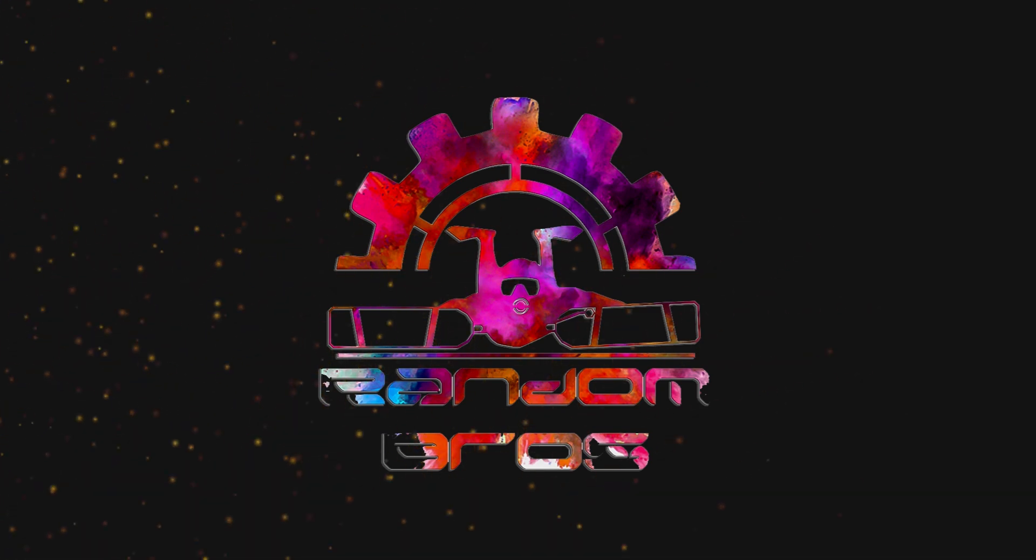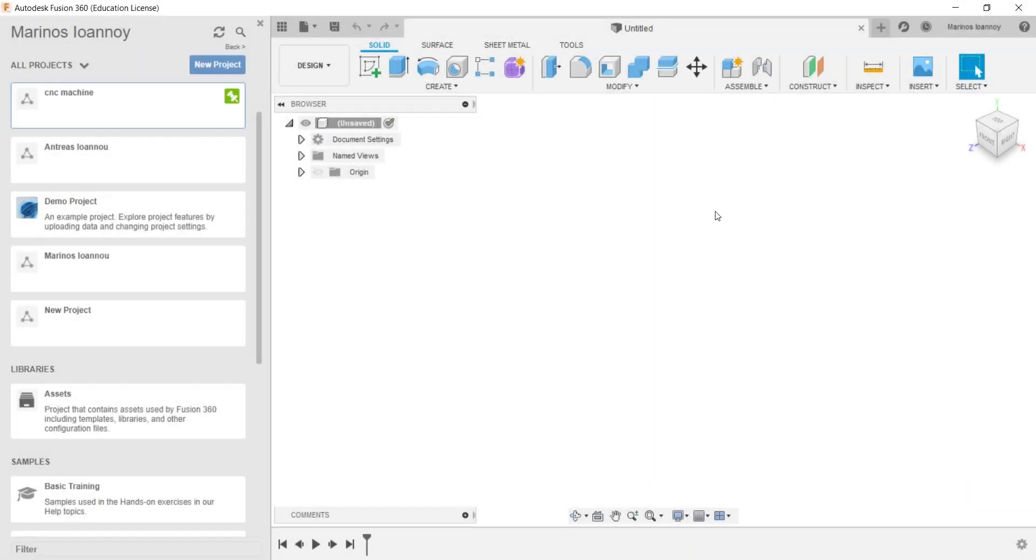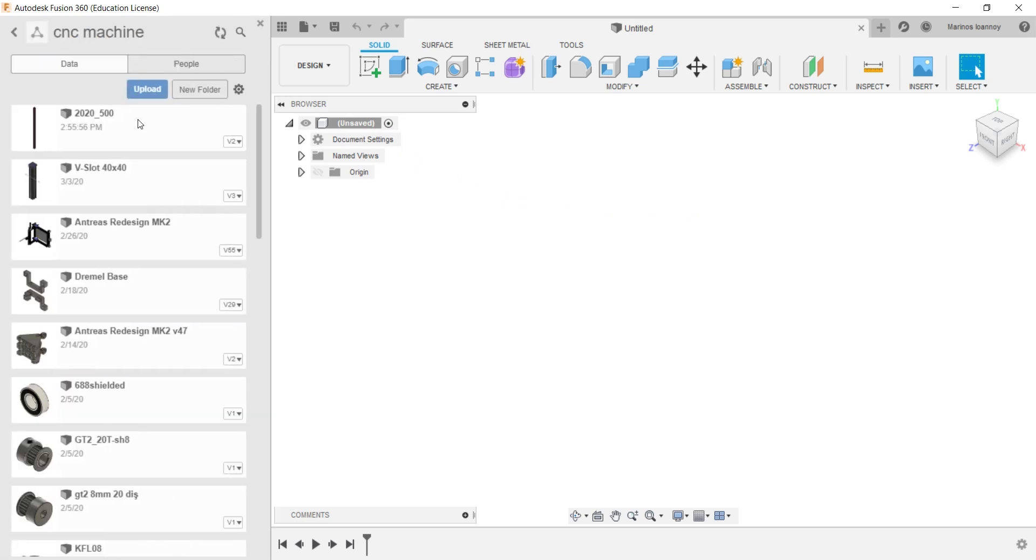Hello and welcome to the Random Bros. In today's video we will demonstrate some of our most used Fusion 360 tools.